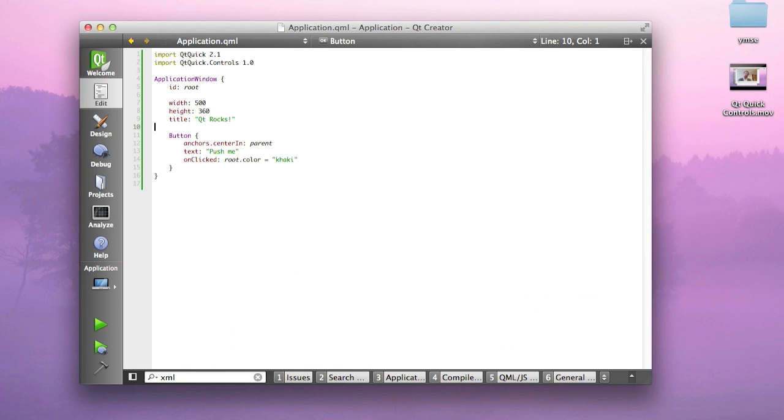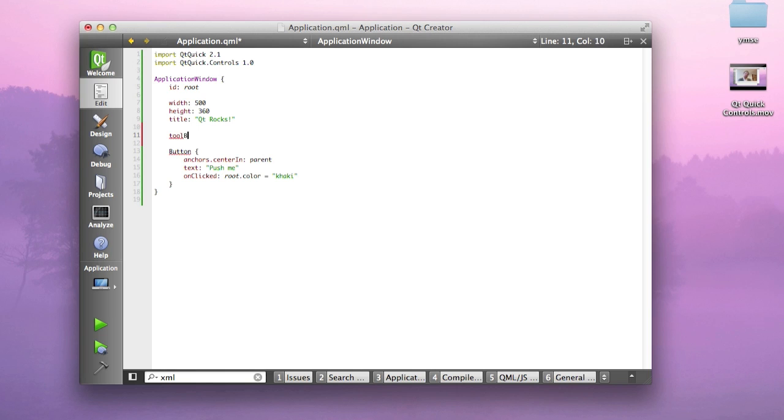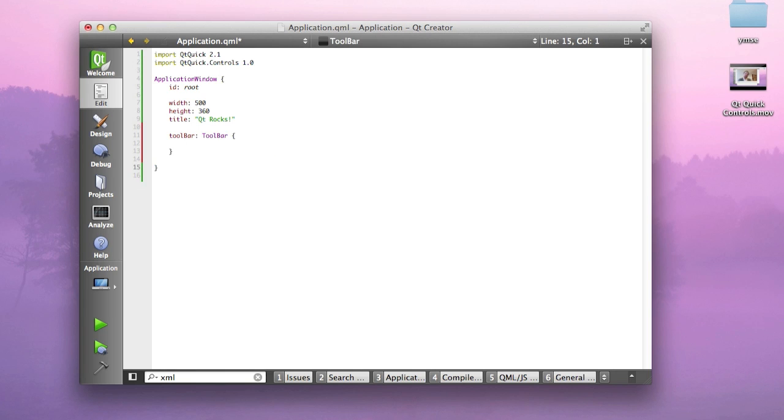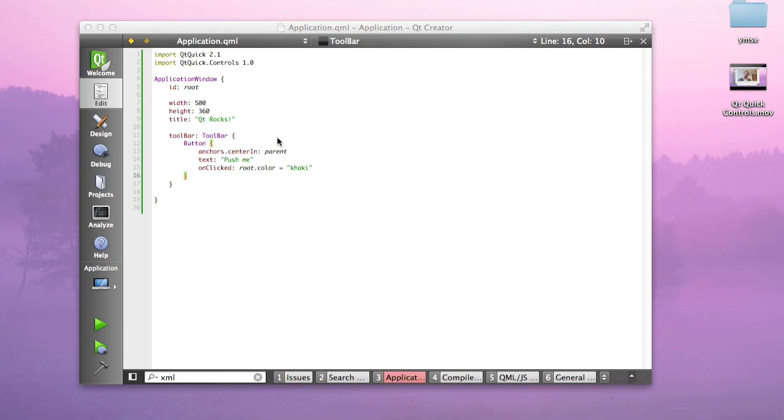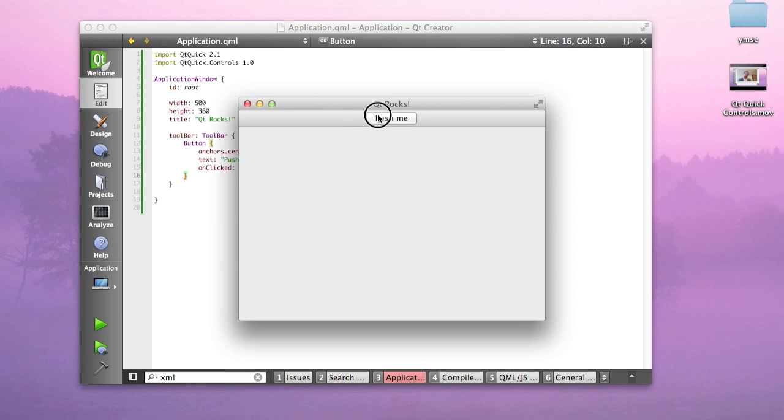What if I want to put my button on a toolbar instead? I simply create a toolbar and assign it to the application window's toolbar property and paste my button onto the toolbar. That's how easy it is to create a toolbar.